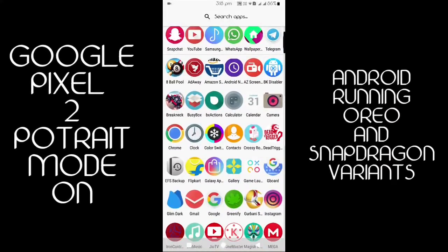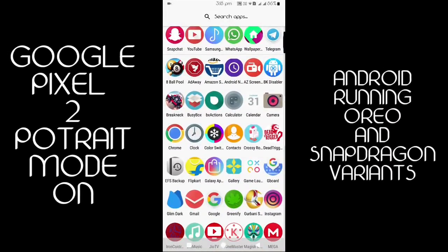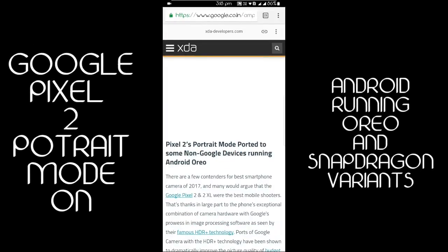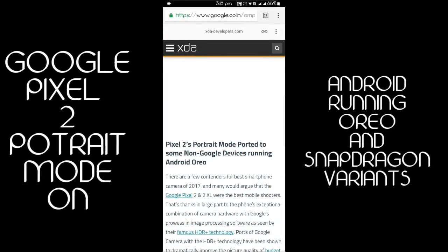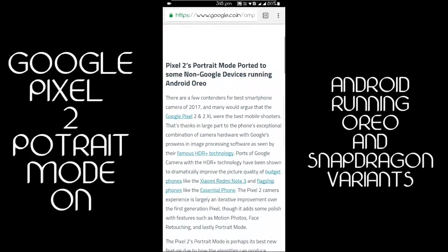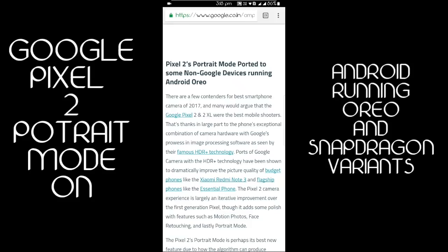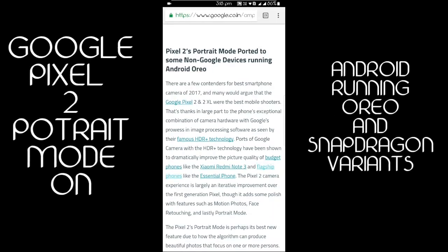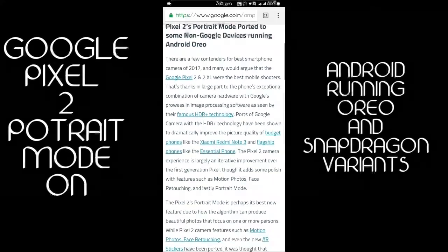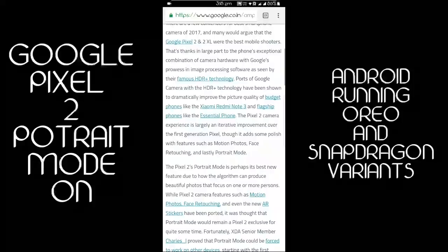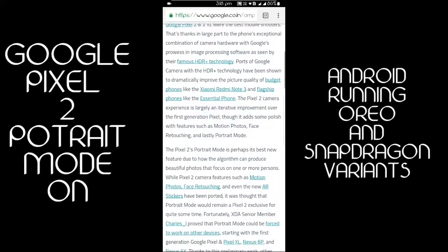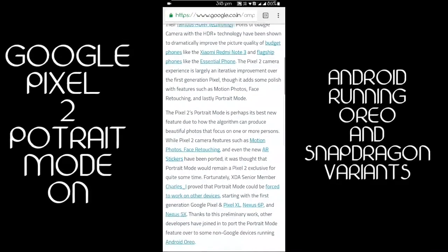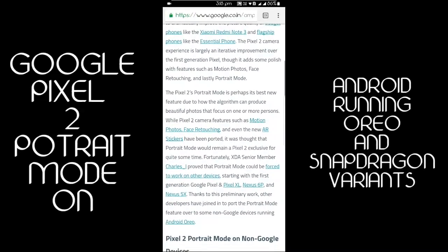Hello guys, this is Dope Tech. Today I'm going to show how to get Google Pixel 2's portrait mode on some non-Google devices running Android Oreo. It will not work on other devices running previous Android versions.